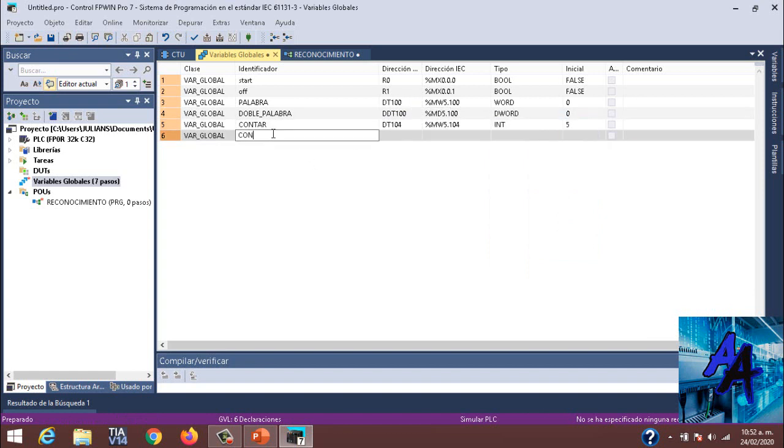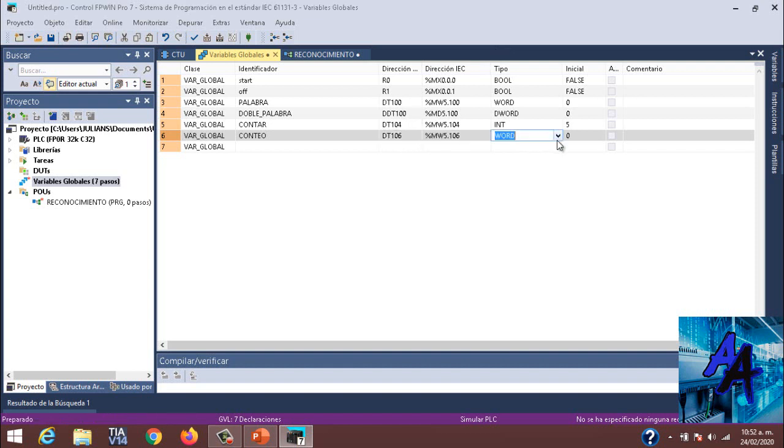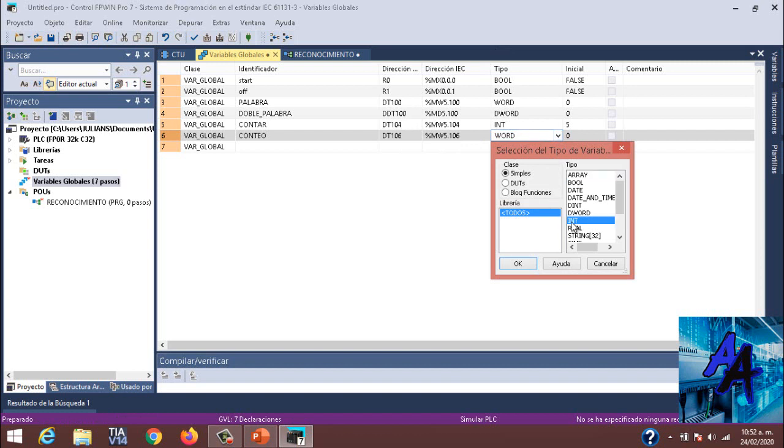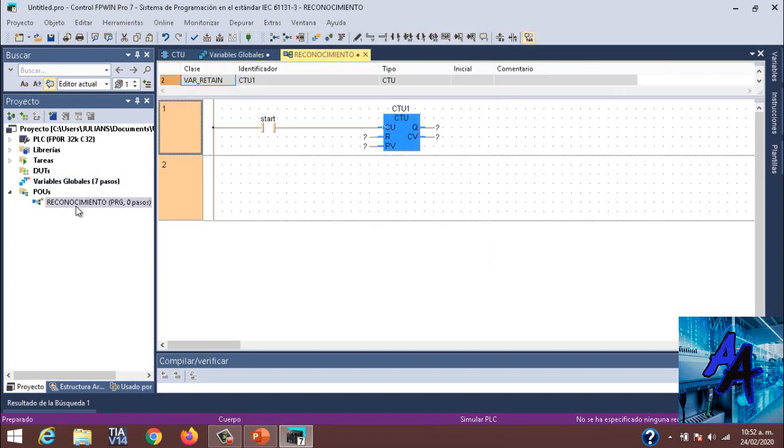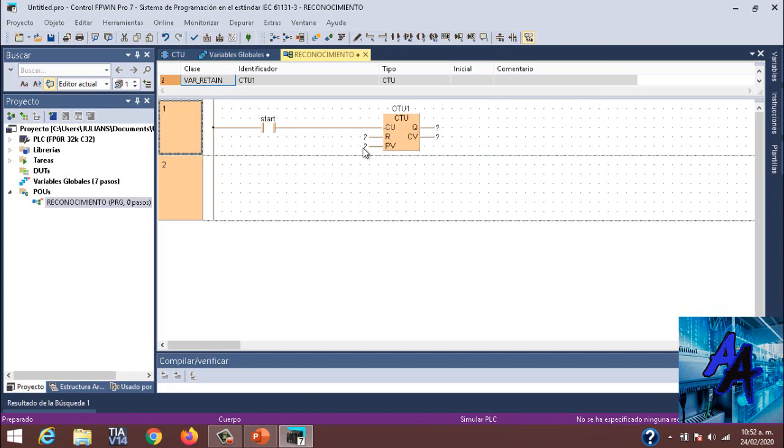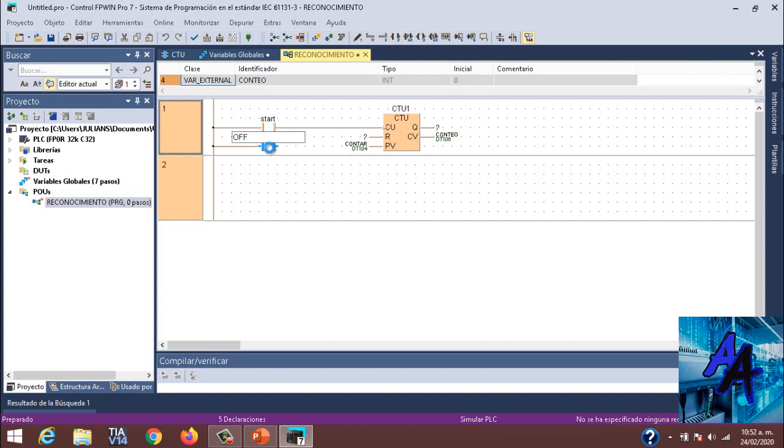Y aquí en Conteo, conteo se va a ser la DT106, porque como utilizamos dos, aquí sería la 102, porque es una palabra. Pero entonces DT106 que va a ser una Int. Y la pasaríamos aquí. Entonces aquí me sería Contar, y aquí sería Conteo. Y aquí pondría yo el off y resetearía mi contador.